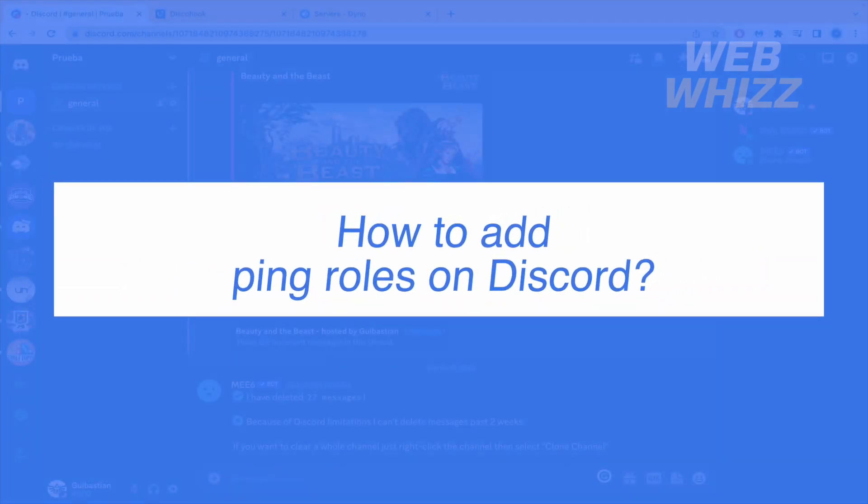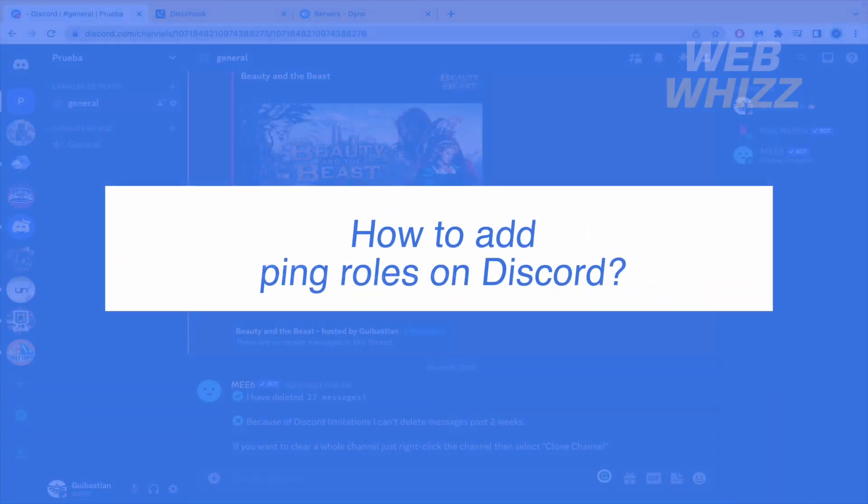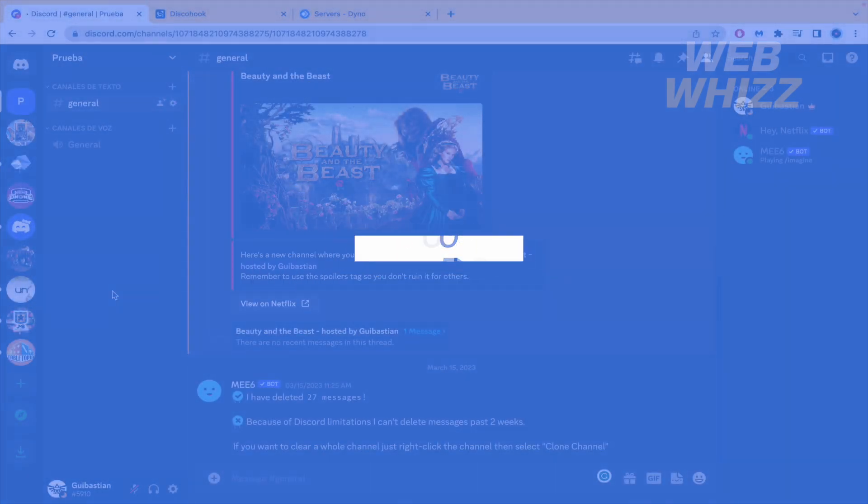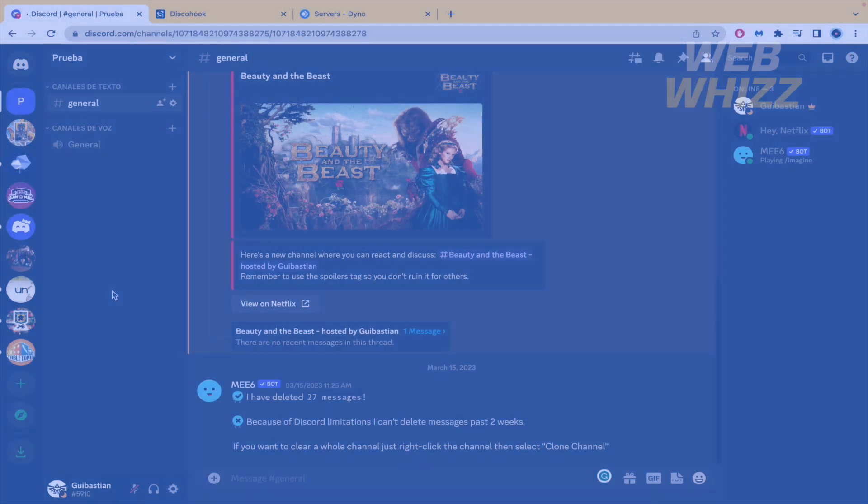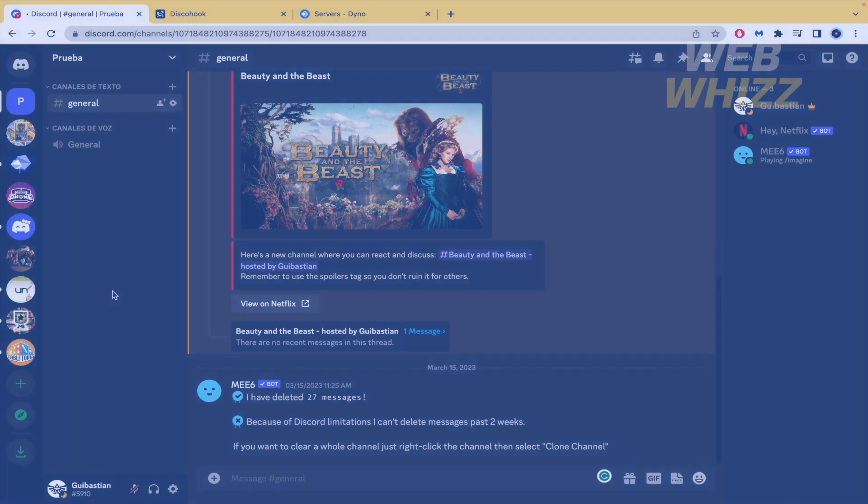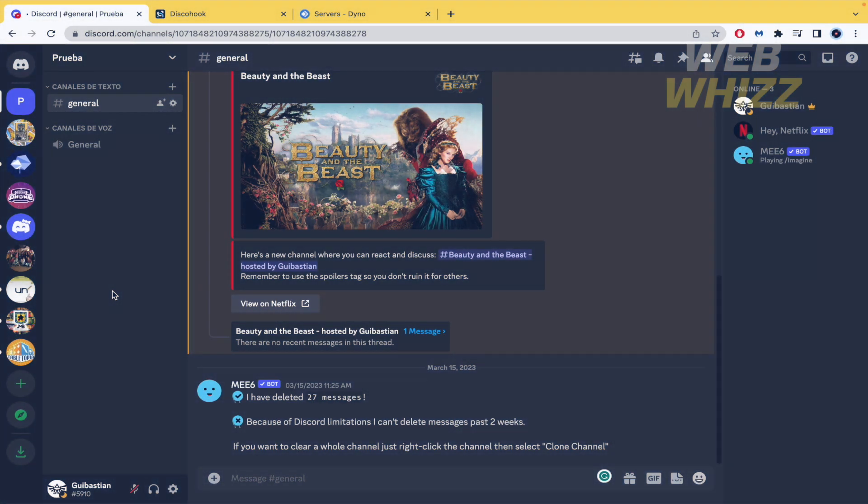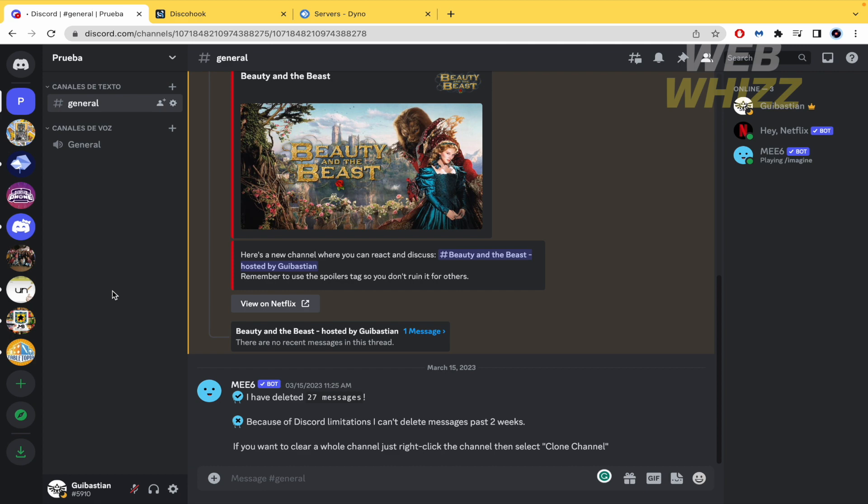How to add ping roles on Discord? Hello and welcome to our channel WebWiz. In this tutorial I'm going to show you how to add ping roles on Discord. So please watch till the end to properly understand the tutorial, and please watch it carefully because this tutorial has a lot of steps.